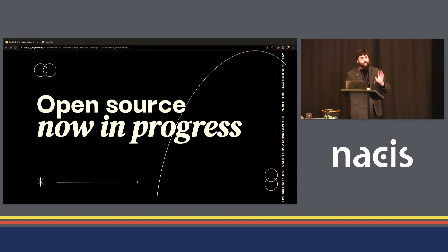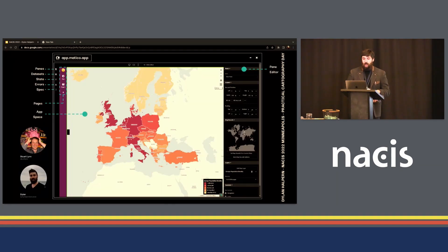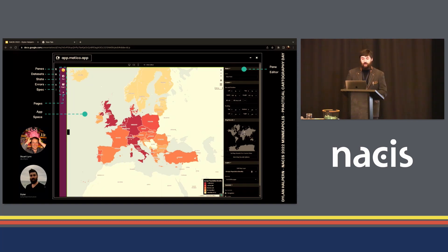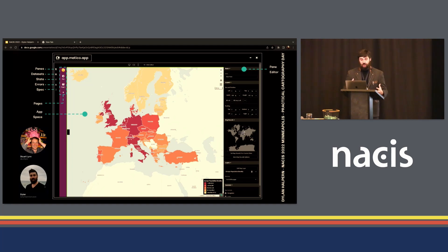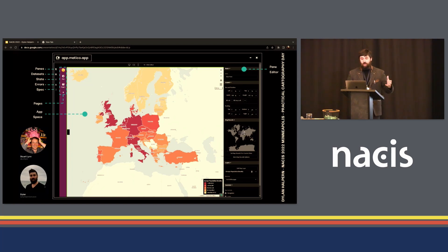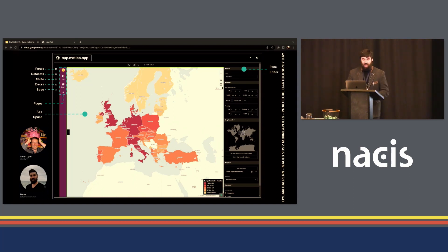I'm going to share a little bit now about this project Matico that I've been contributing to. This is a project that's led by Stuart Lynn and myself. Stuart Lynn is a co-worker of mine at UChicago. This is a totally free and open source mapping platform. It's really focused on connecting and working with spatial data, representing spatial data in different ways, and crucially enabling you to build applications with multiple pages, charts, and so on. It does this all from a graphical user interface. There's no code needed.